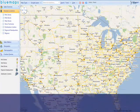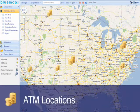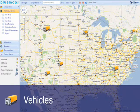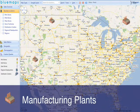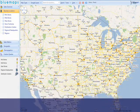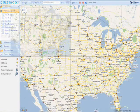Depending on the type of your business, you could be mapping your branch or ATM locations, your vehicles on the road, your manufacturing plants or your distribution network, and anything else that is relevant to your business.